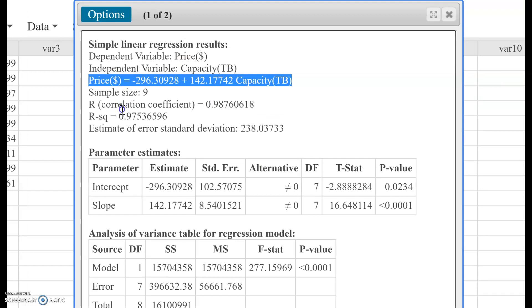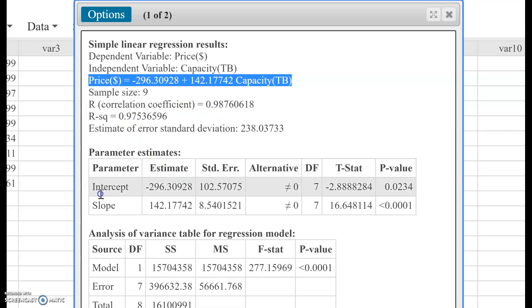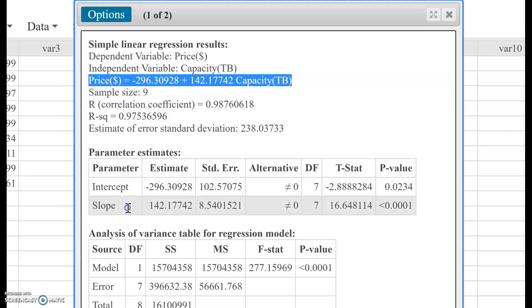As an added bonus, they give you the correlation coefficient R equals 0.98 and R-squared, which is 0.9876 squared, equals 0.97. They also spell it out for you - the intercept of your least squares regression line is negative 296.3, the slope is 142.2, which are given right there.